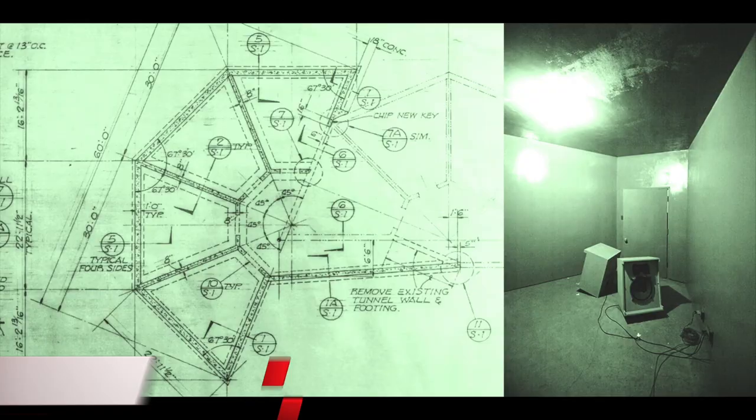On test this month, Universal Audio's models of the world-famous underground reverb chambers at Hollywood's Capitol Studios,